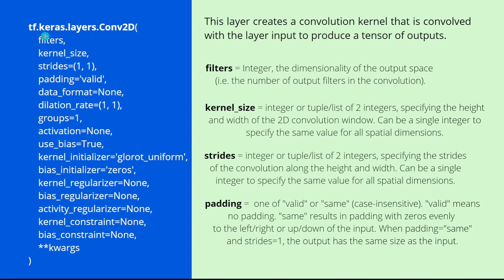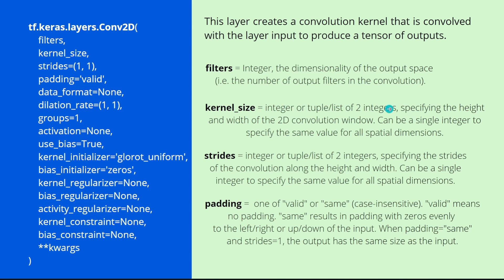Now you have to take care about more or less the forced flow. Now filters. Filters is more or less an integer, gives you the dimensionality of the output space. This means the number of output filters in a convolution. But a kernel size, you're not going to believe it is an integer, a tuple, or a list of two integers specifying the height and the width of the two-dimensional convolutional window. Unbelievable.